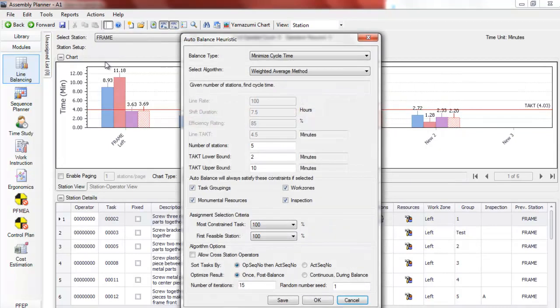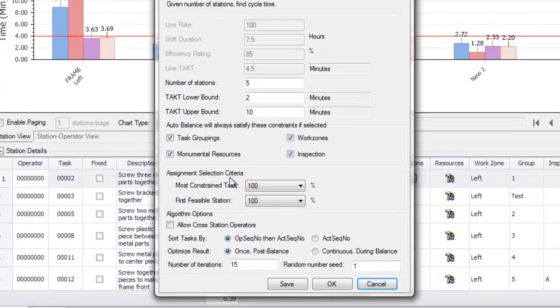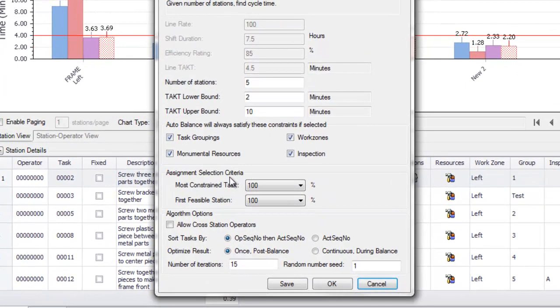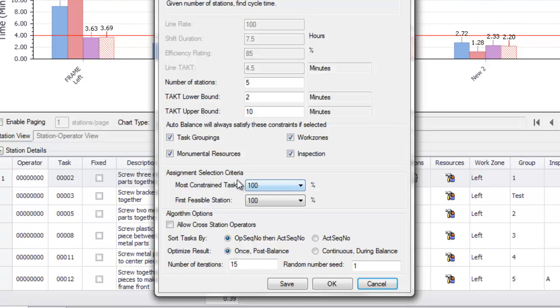You can also choose to introduce increased randomness by adjusting the percentages of the assignment selection criteria. Allow cross station operators will be discussed in another video.